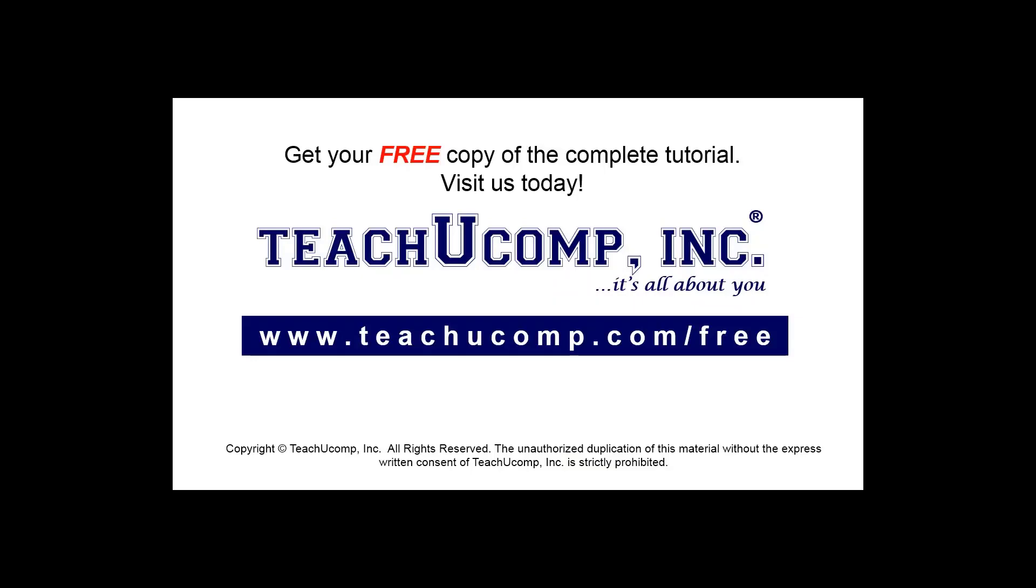Get your free copy of the complete tutorial at www.teachyoucomp.com forward slash free.